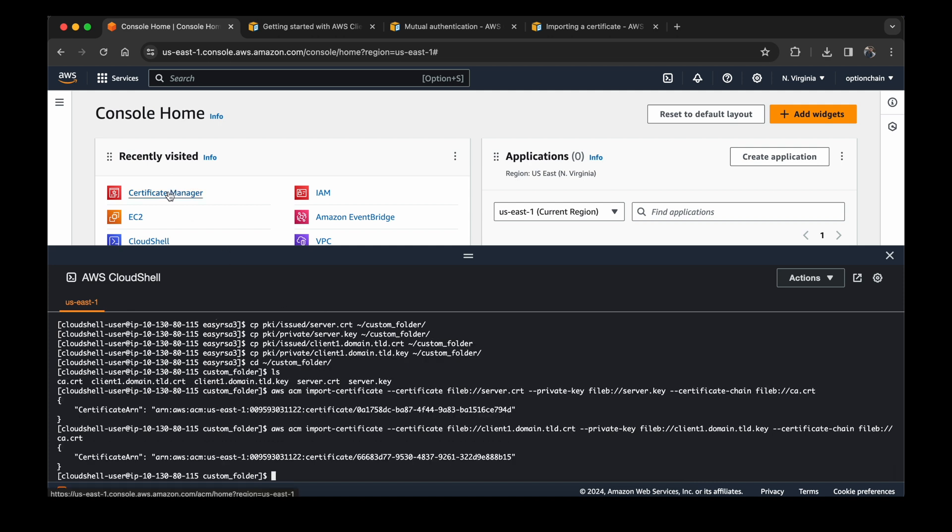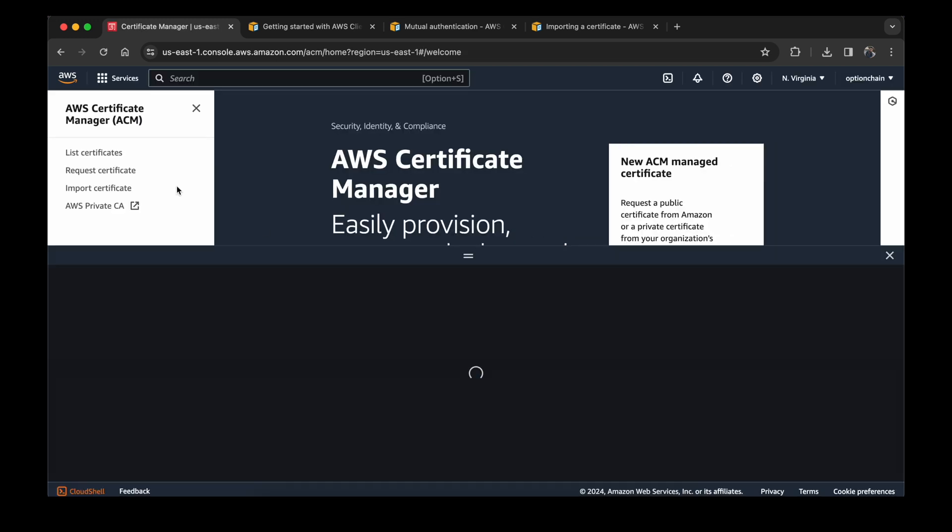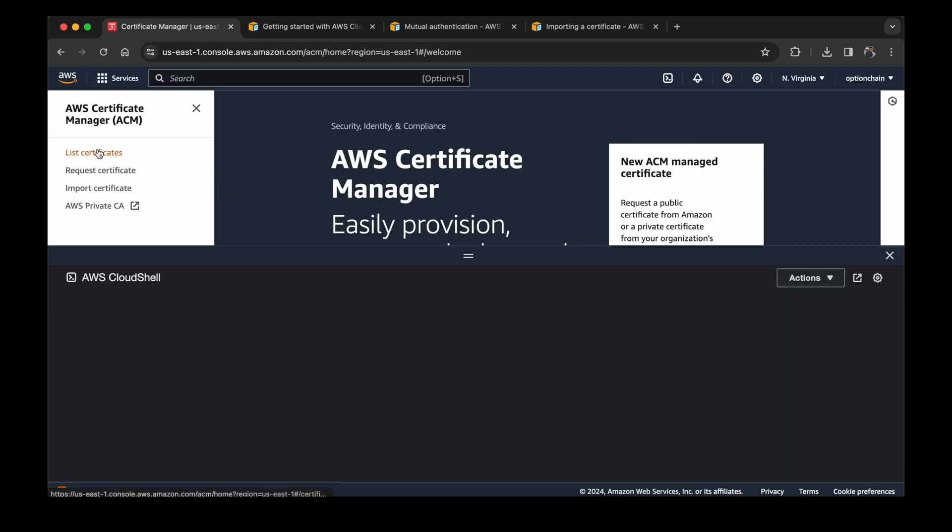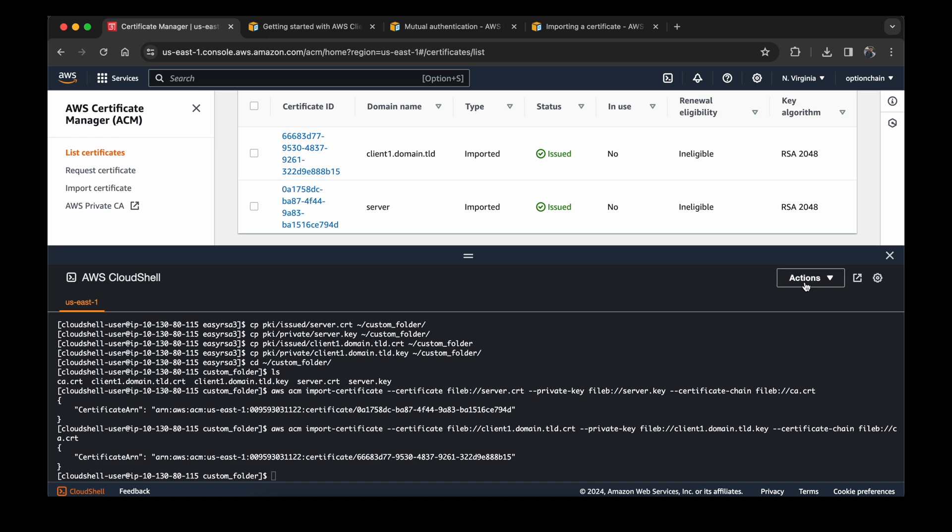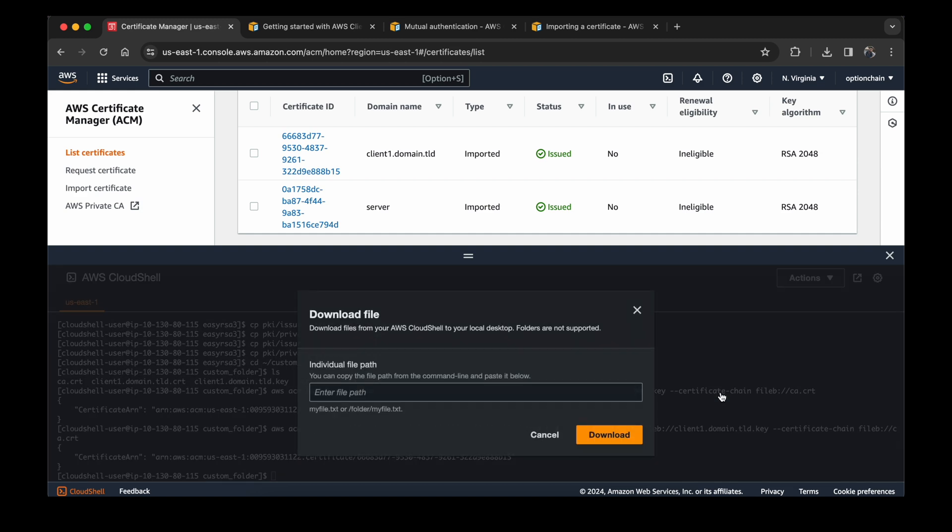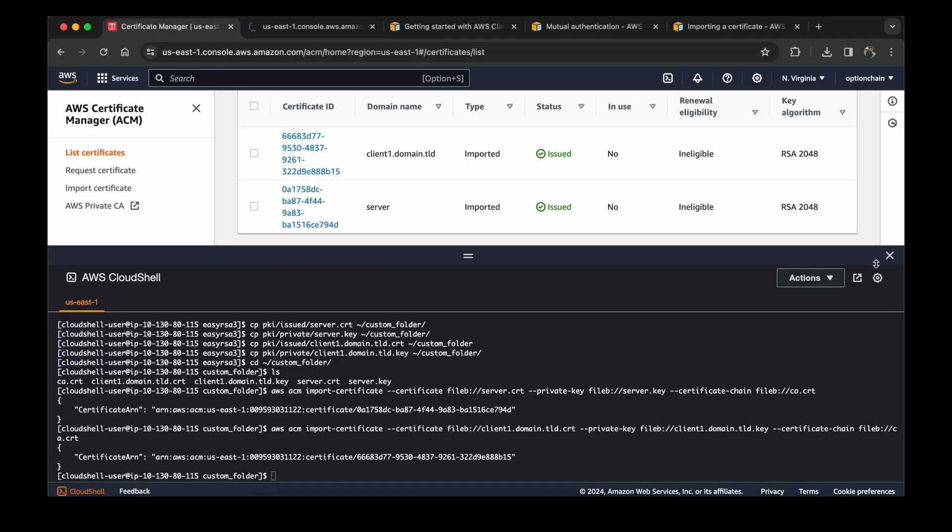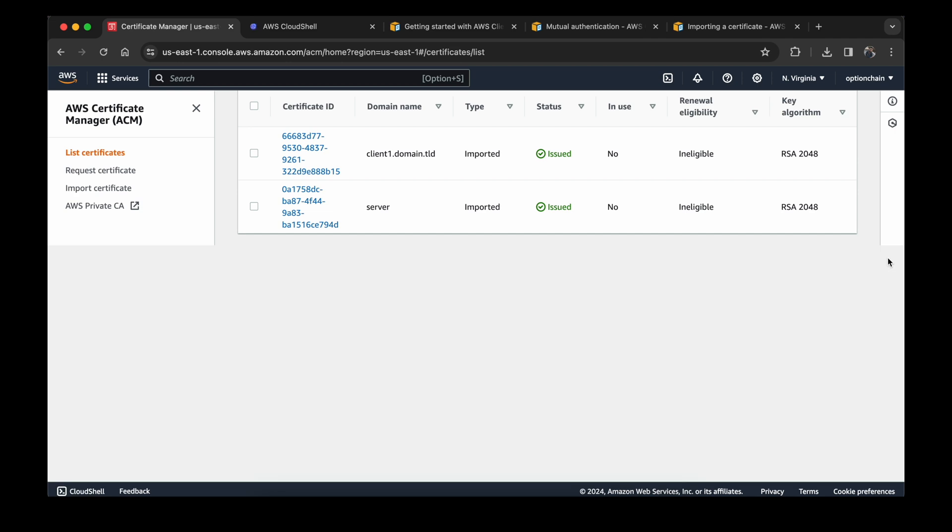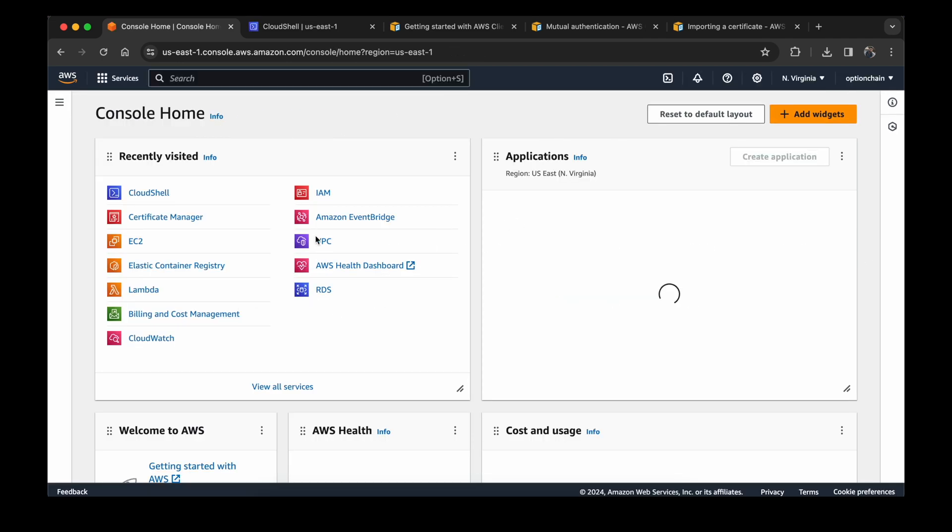Now if I go to my certificate manager, I can check that there are two certificates imported. Meanwhile, I will recommend to download the certificate and the client from this custom folder. You can use this download file. For the time being, I will open this in a new browser tab.